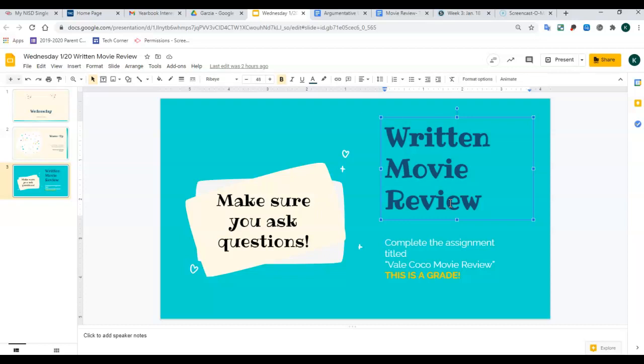Yesterday with our Edpuzzle, we practiced a recorded movie review. Now we're going to practice reading written movie reviews and answering the questions about what the author's claim is, what evidence they use to support their claim, stuff like that.